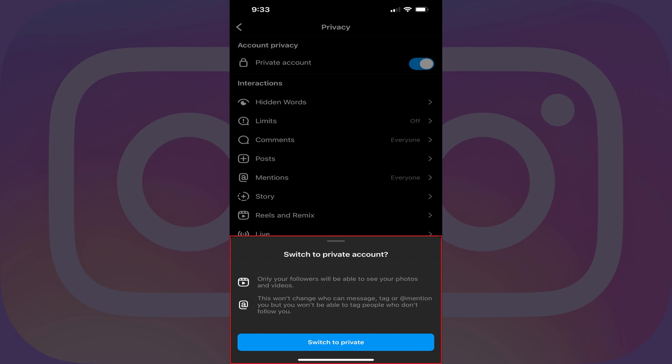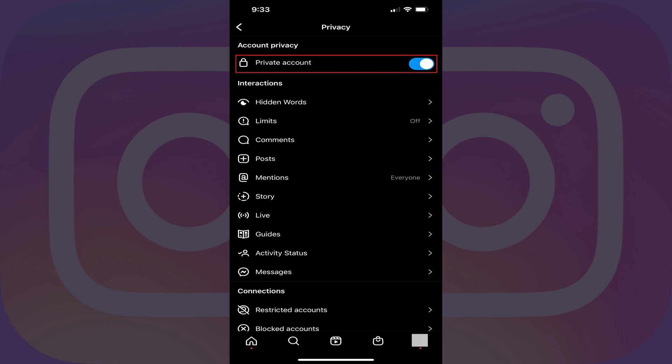A window appears at the bottom of the screen asking if you want to switch your Instagram account to be a private account. Step 6: Tap Switch to Private. Going forward your Instagram account will be private, and only followers who you approve can see what you share, your followers, and following lists.